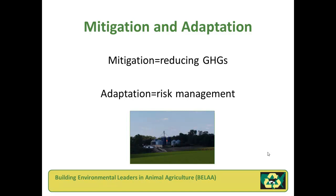We're going to discuss two ways that agriculture can address emissions of greenhouse gases. One is mitigation and the other is adaptation. Mitigation is used in a very broad sense in this video. It refers to actions taken to reduce the amount of greenhouse gases that you emit, or to adopting practices that capture or sequester carbon from the atmosphere.